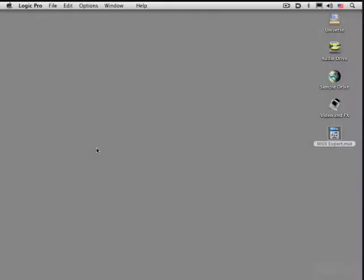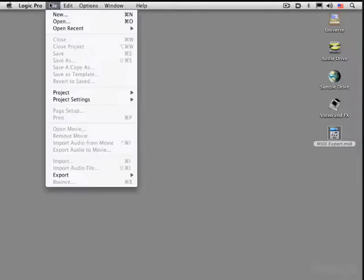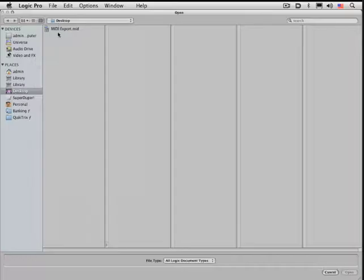Here's how to bring in the MIDI files and preserve the global information. There's a couple of different ways. Under File we can just open it as if it's a regular document.